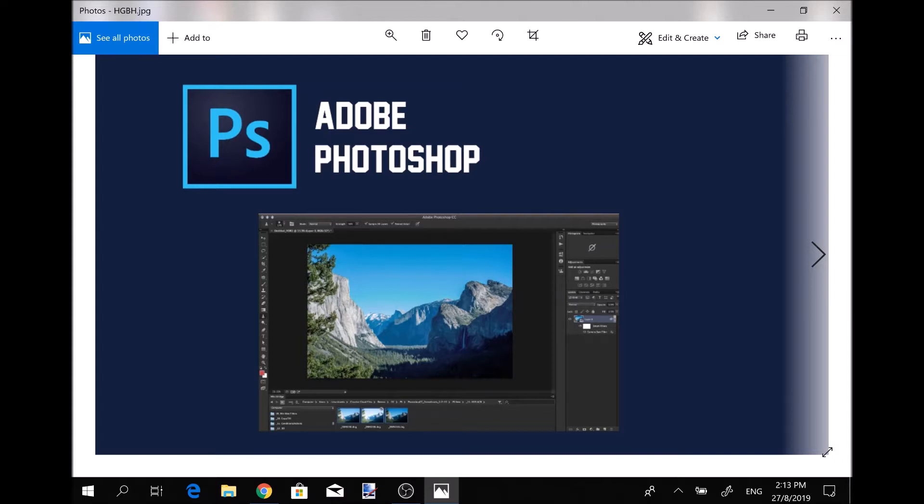Let's get into what Adobe Photoshop is for. Adobe Photoshop right now is the best option for graphics designing, but let me tell you it's not for beginners.